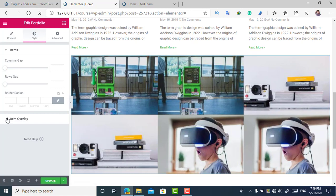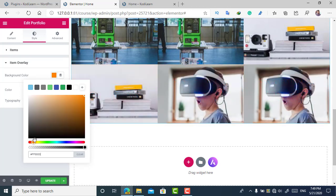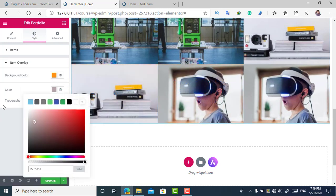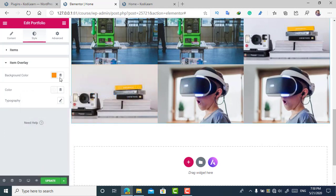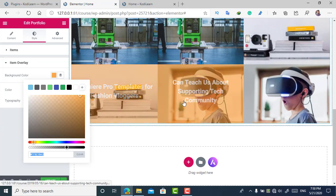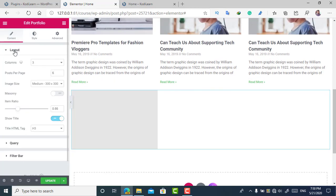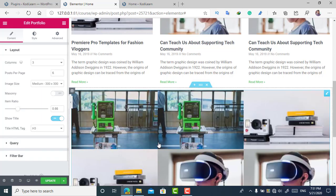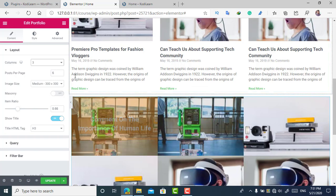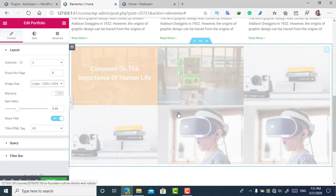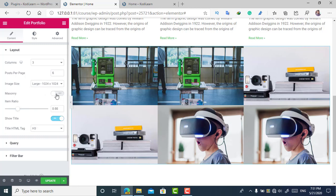You can go to 'Style,' then 'Item Overlay,' and change the background color. I prefer white and make it a little bit transparent to make it more realistic. In the Content tab you can see the Columns setting — I can set it to six columns. For the image size, 'Large' means full size, which may affect website performance and slow loading, so be careful.